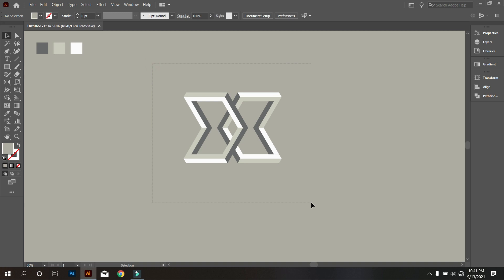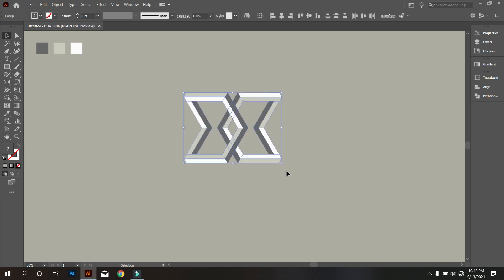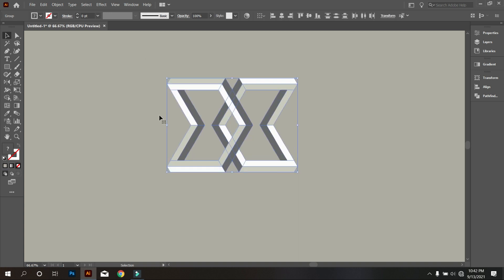Now select everything and take the Shape Builder tool and do it like that. I increased the speed of this video because everyone can do this part easily.